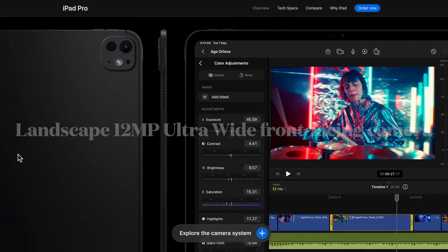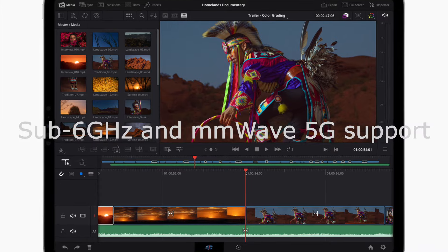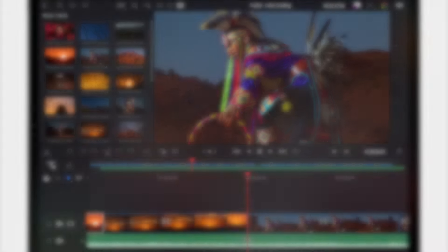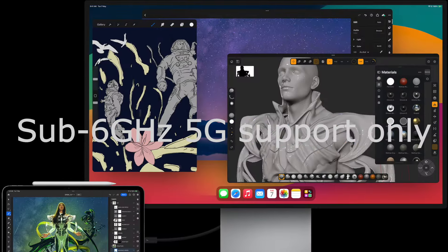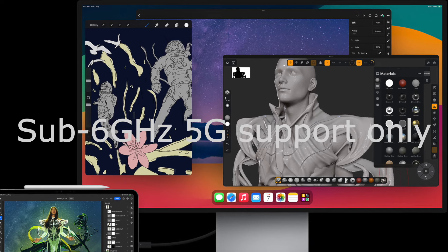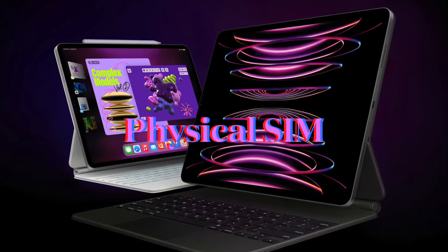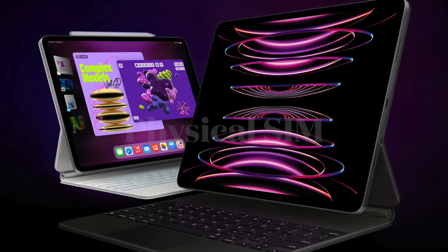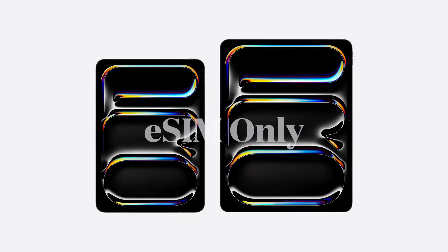While the previous iPad Pro models support sub-6GHz and mmWave 5G, the latest iPad Pro models support 5G only via eSIM. While the previous iPad Pro models support a physical SIM card slot, the latest iPad Pro models support eSIM only.